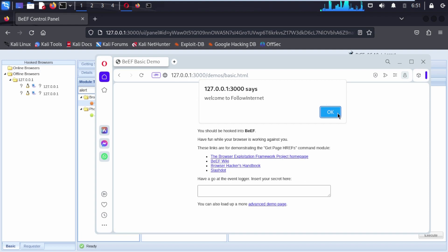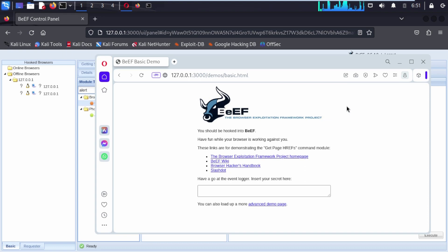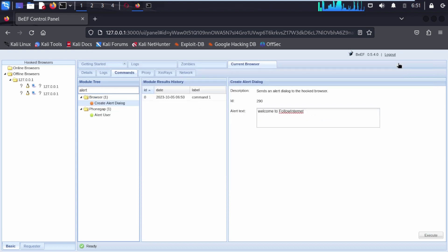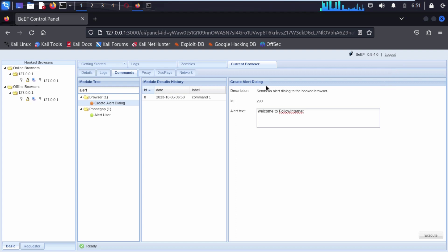Here you can see the Opera browser now shows a pop-up saying Welcome to Follow Internet, which came from the alert box we created. Now we are going to minimize Opera.